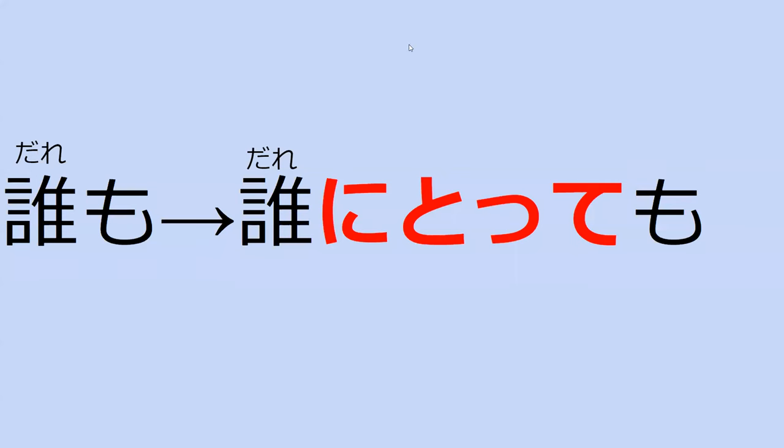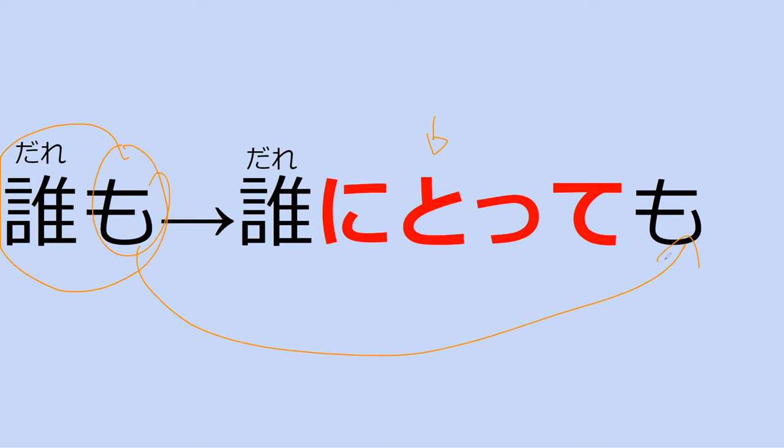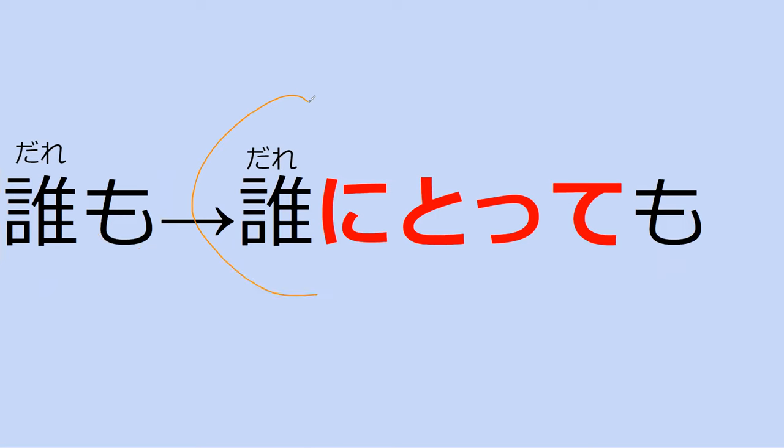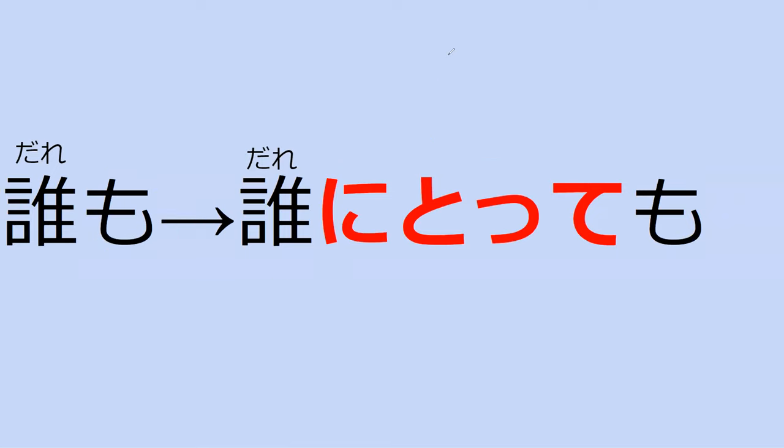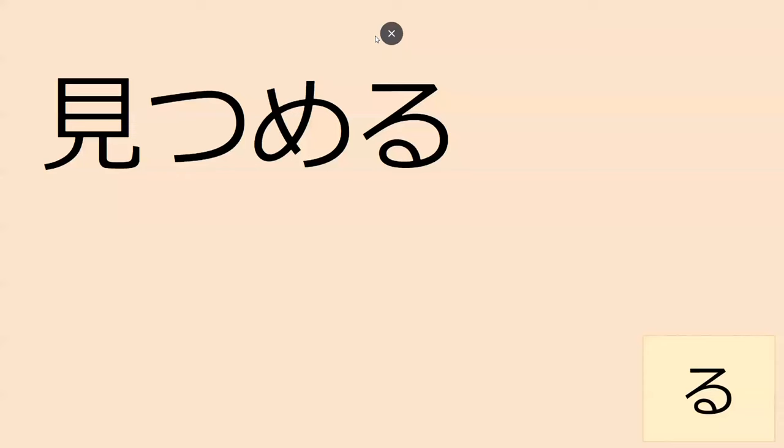So something we want to do that's really interesting in Japanese, rather than saying daremo, if you want to add totte, ni totte, the mo moves all the way to the end. So dare ni totte mo means for everyone or for no one. So the mo flies all the way to the end when we add ni totte. So that's a little bit confusing. The mo got sandwiched.